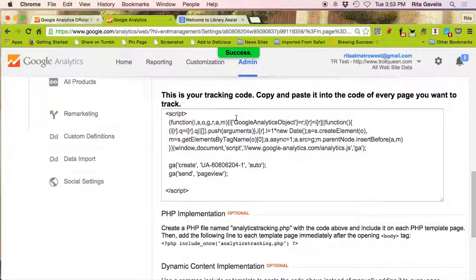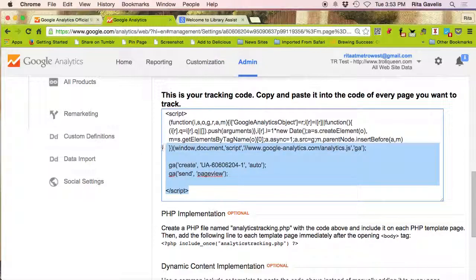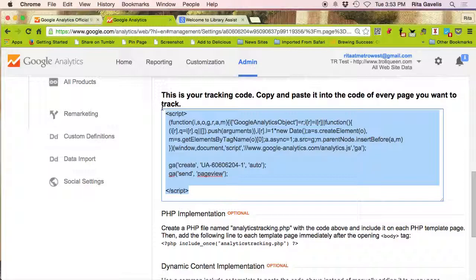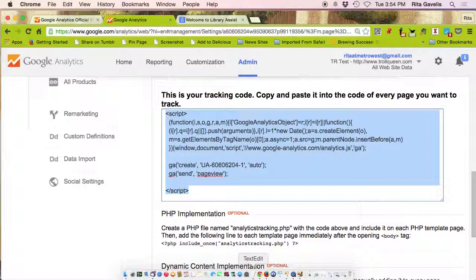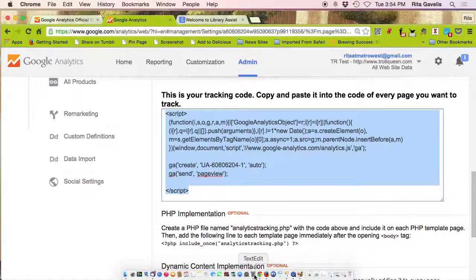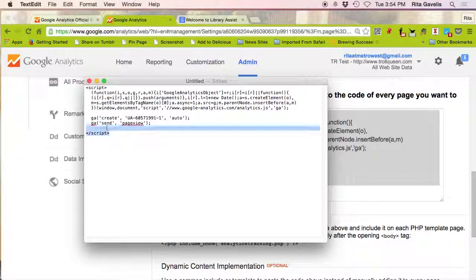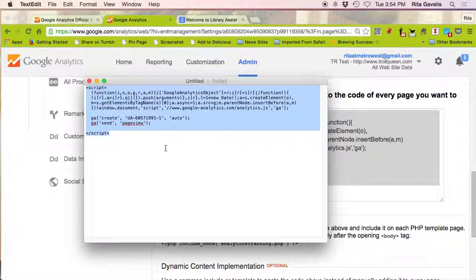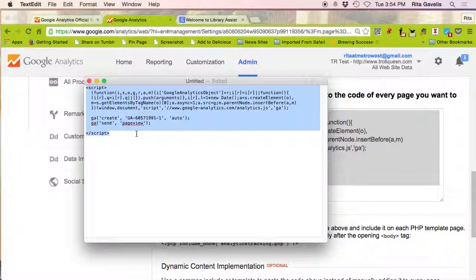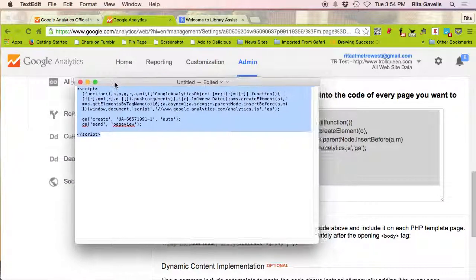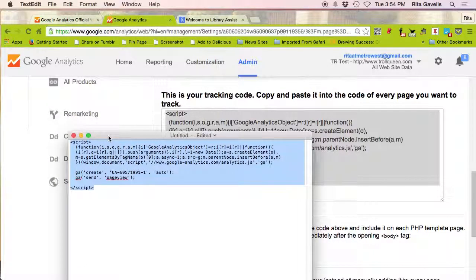This is your tracking code. Copy and paste it into the code of every page you wish to track. So to do that, simply select it with your mouse and on your keyboard you can control C or command C if you're a Mac user. And what I like to do is open up a text editor like Notepad or basic text editor and paste the script in. So here's my script and I can save that for pasting in other pages.